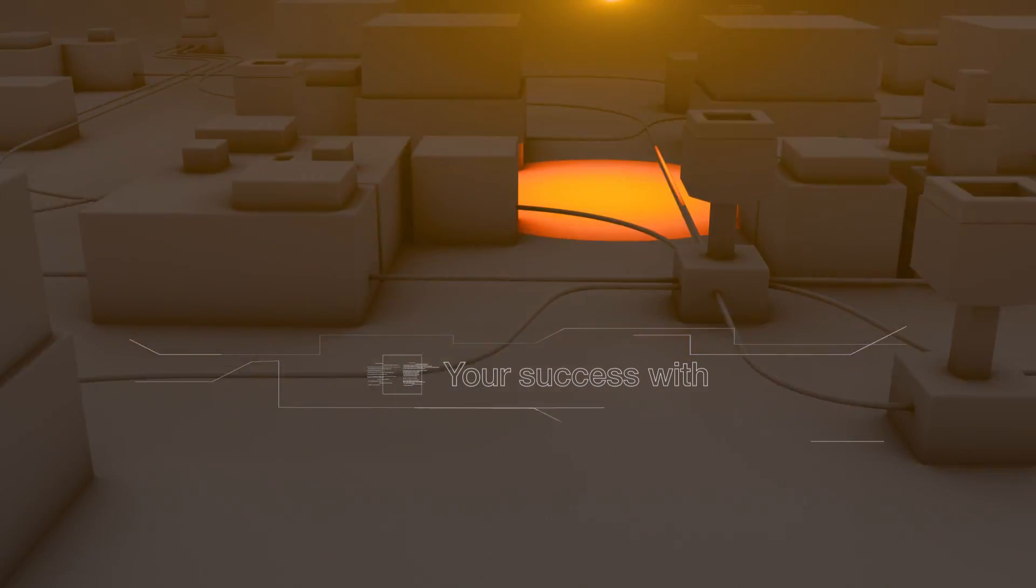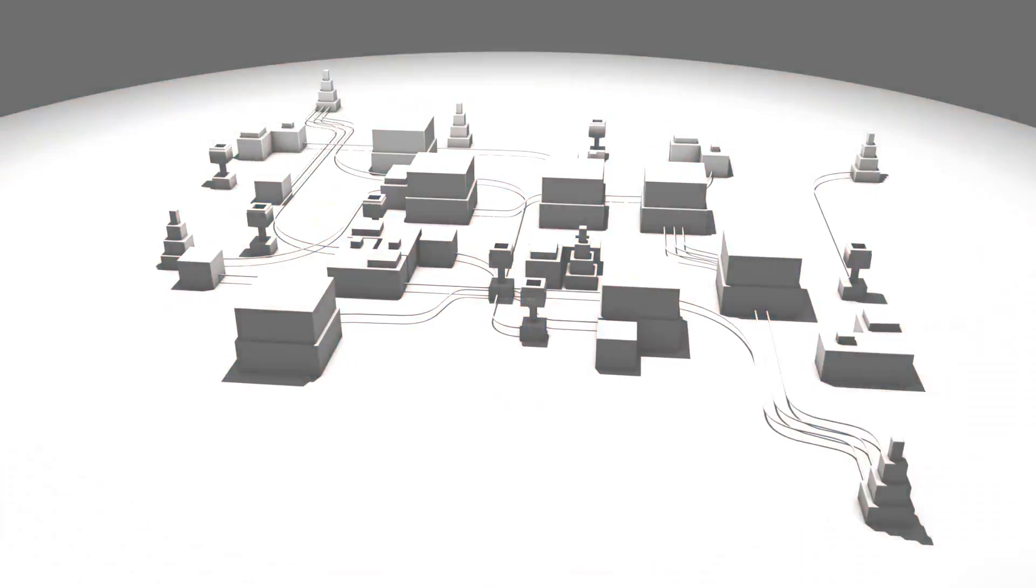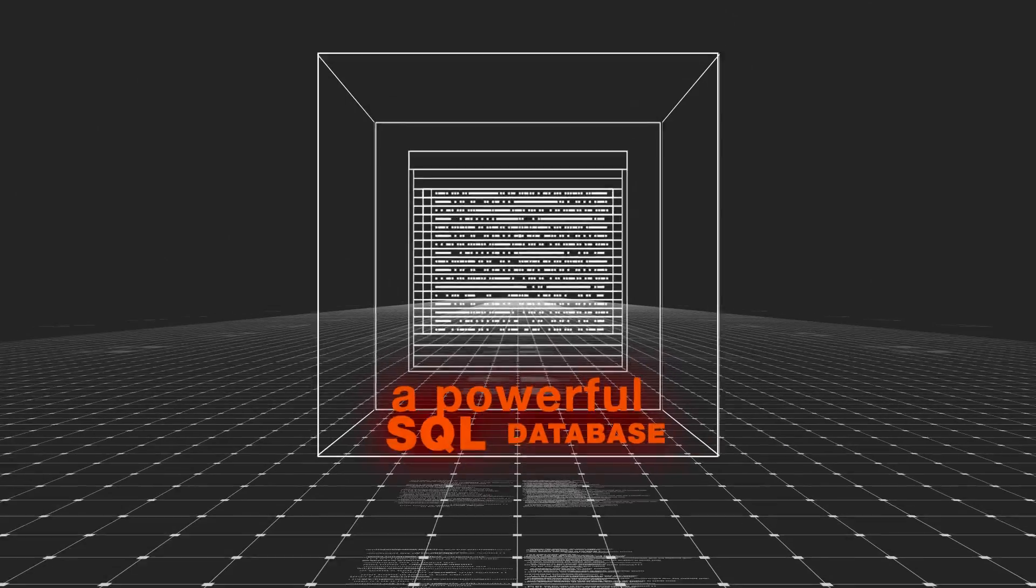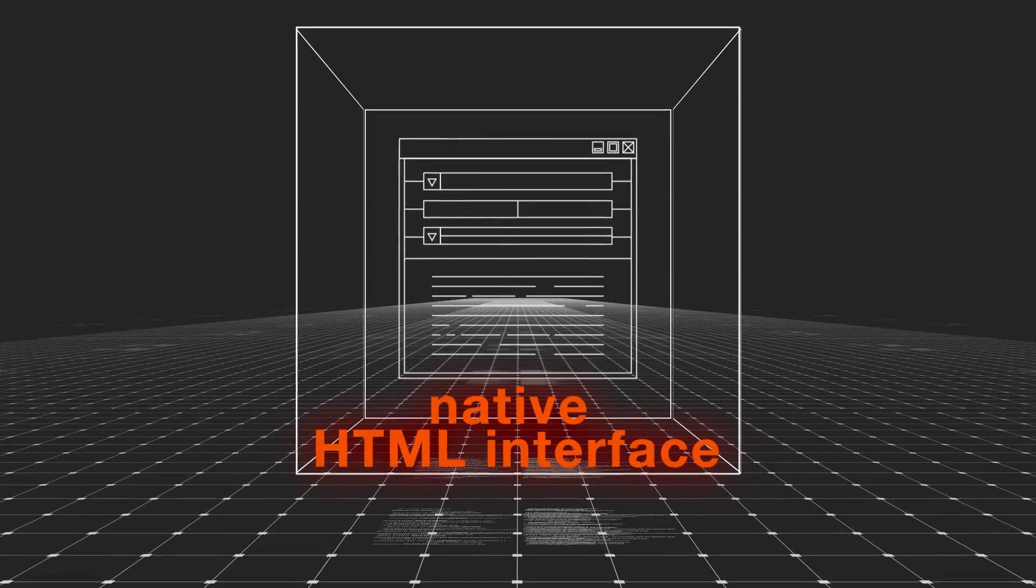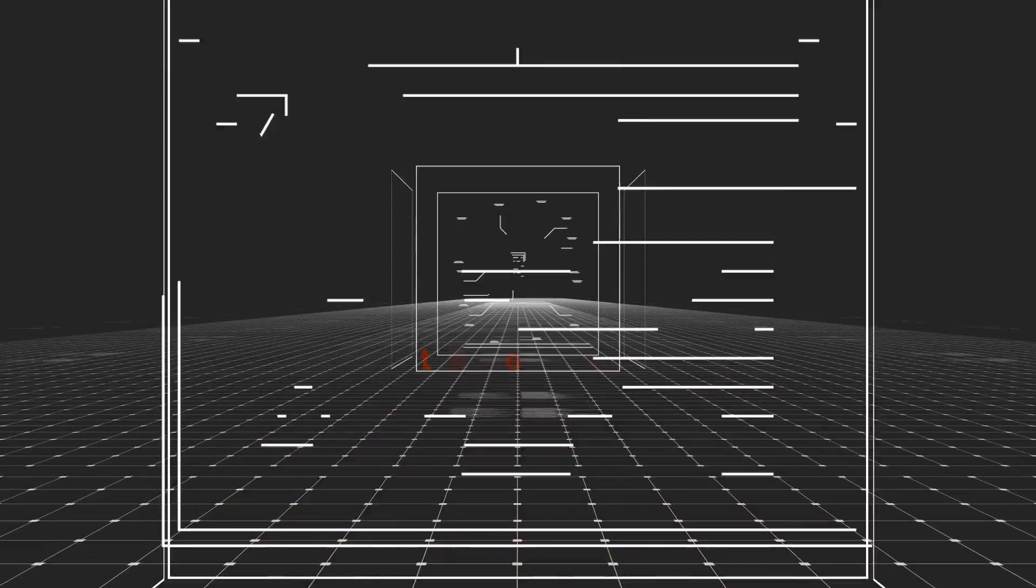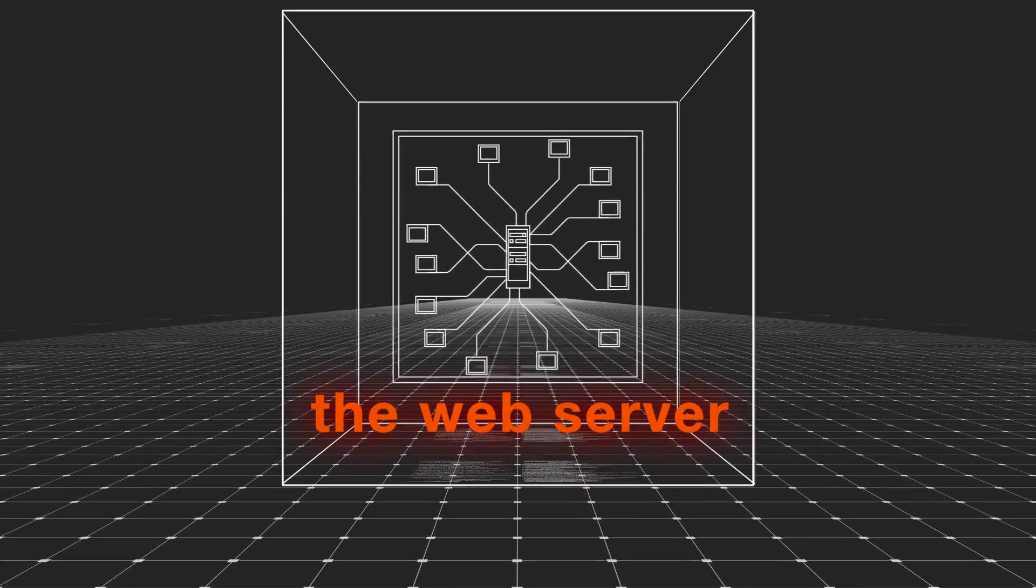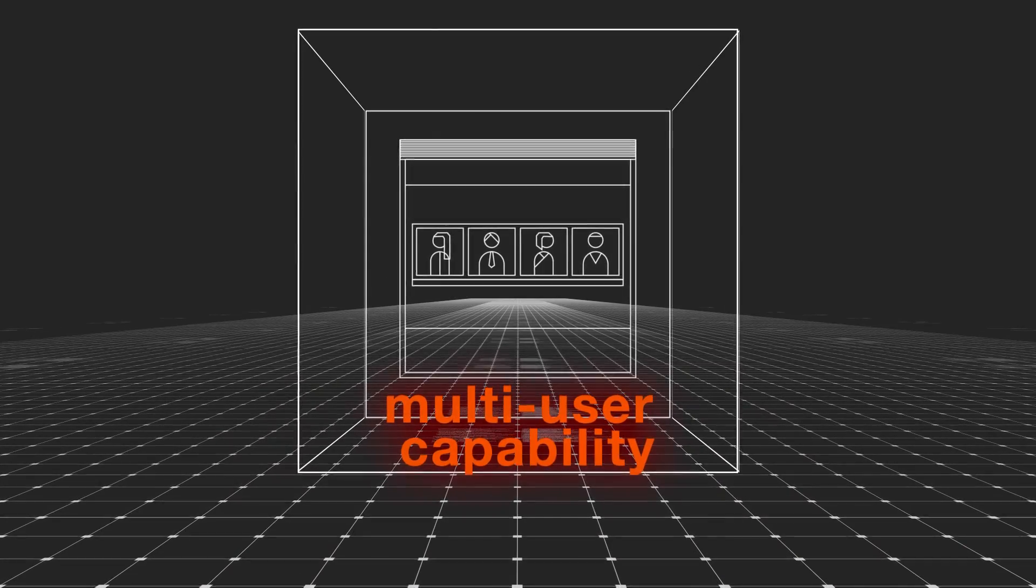Your success with Synergy is founded on a powerful SQL database, the native HTML interface, the web server, and multi-user capability, together with rapid installation and use.